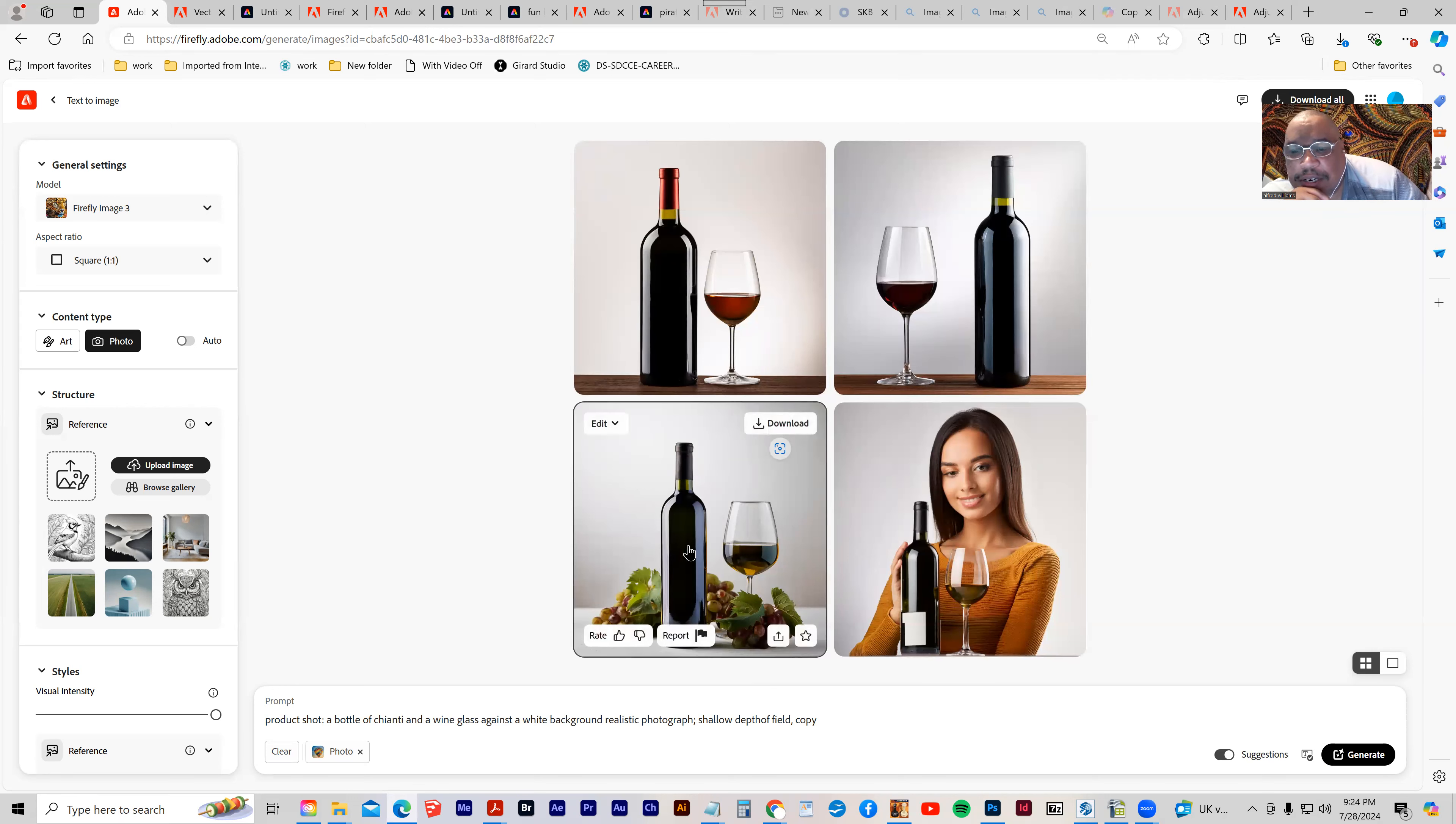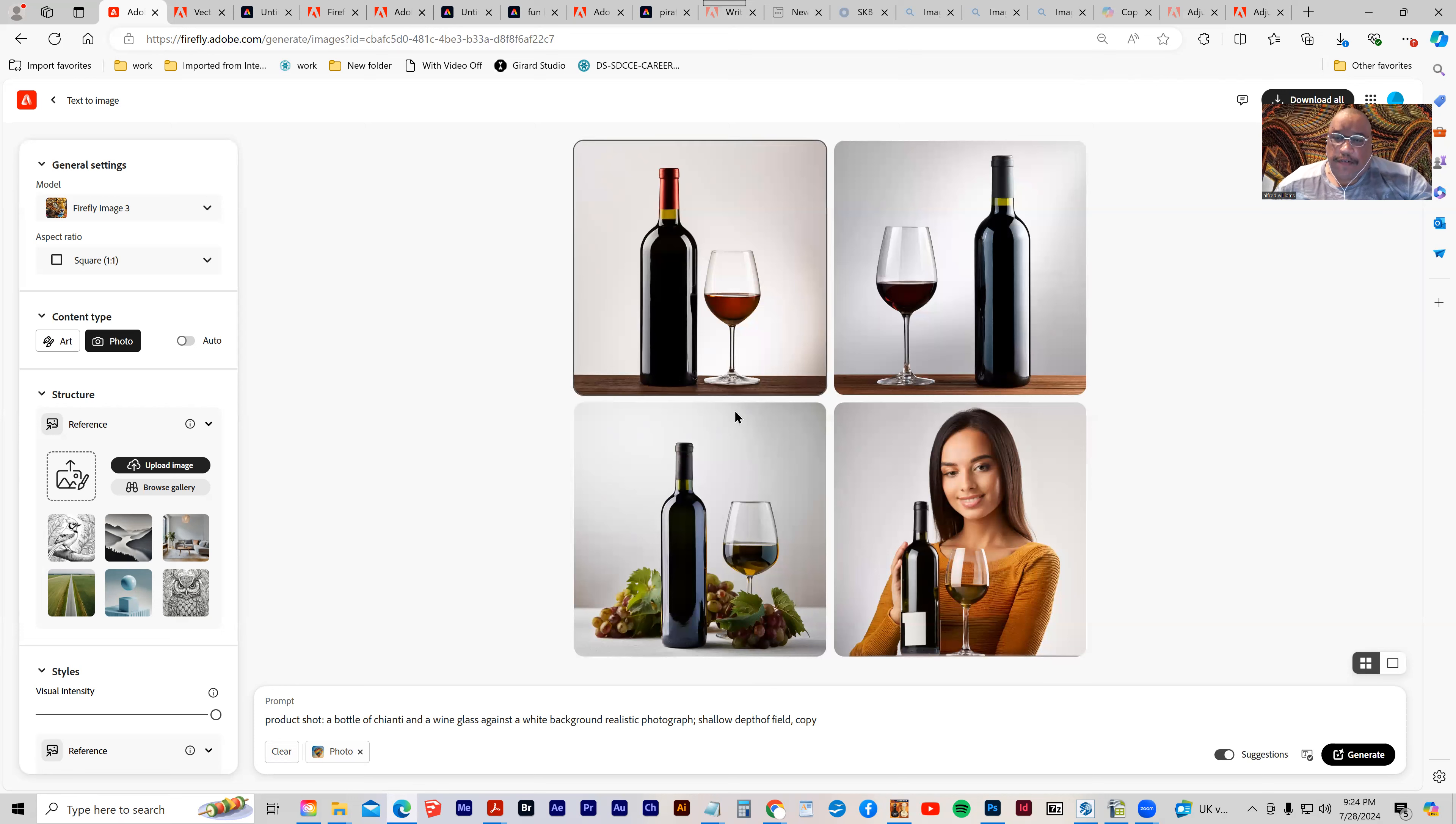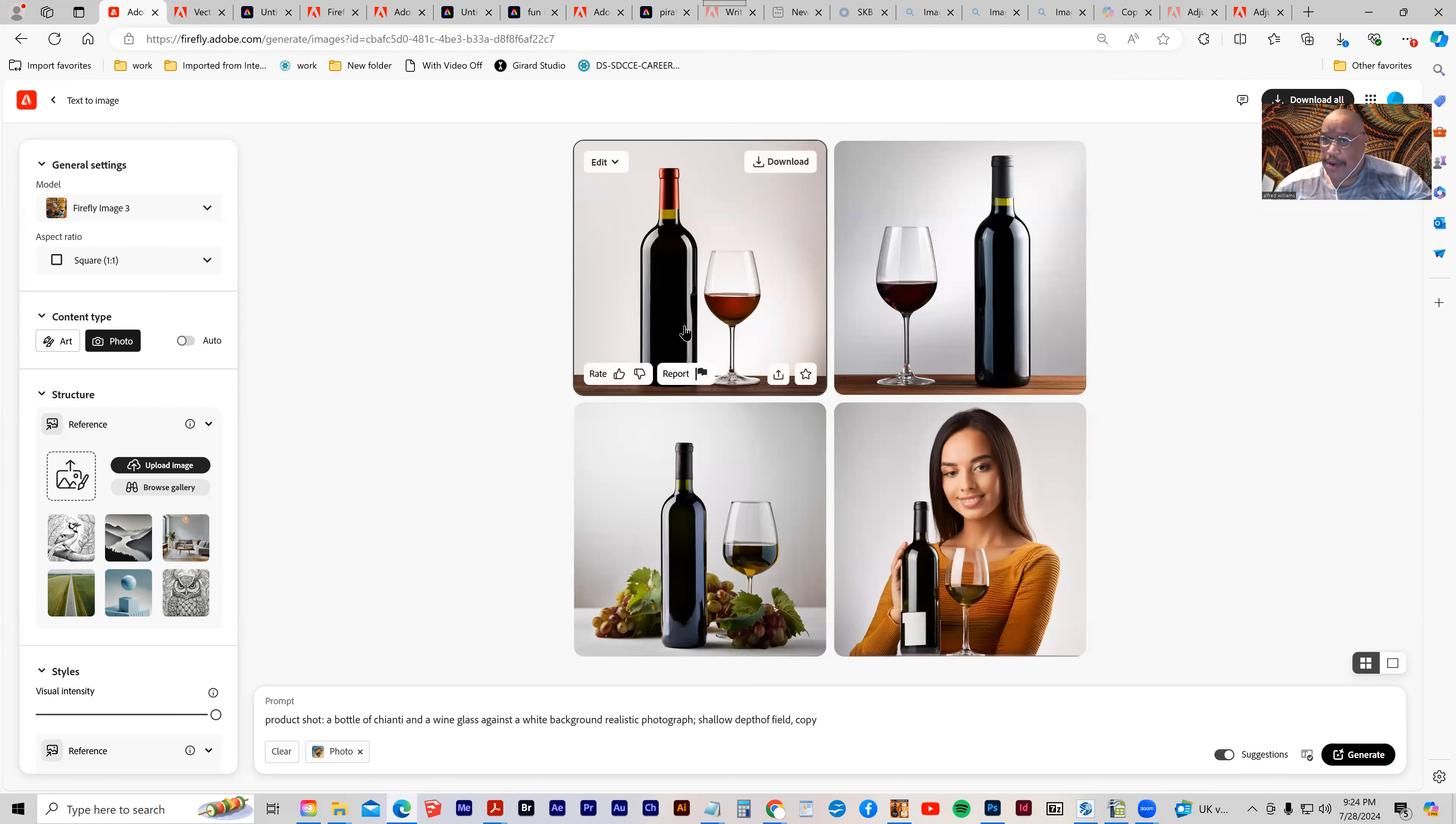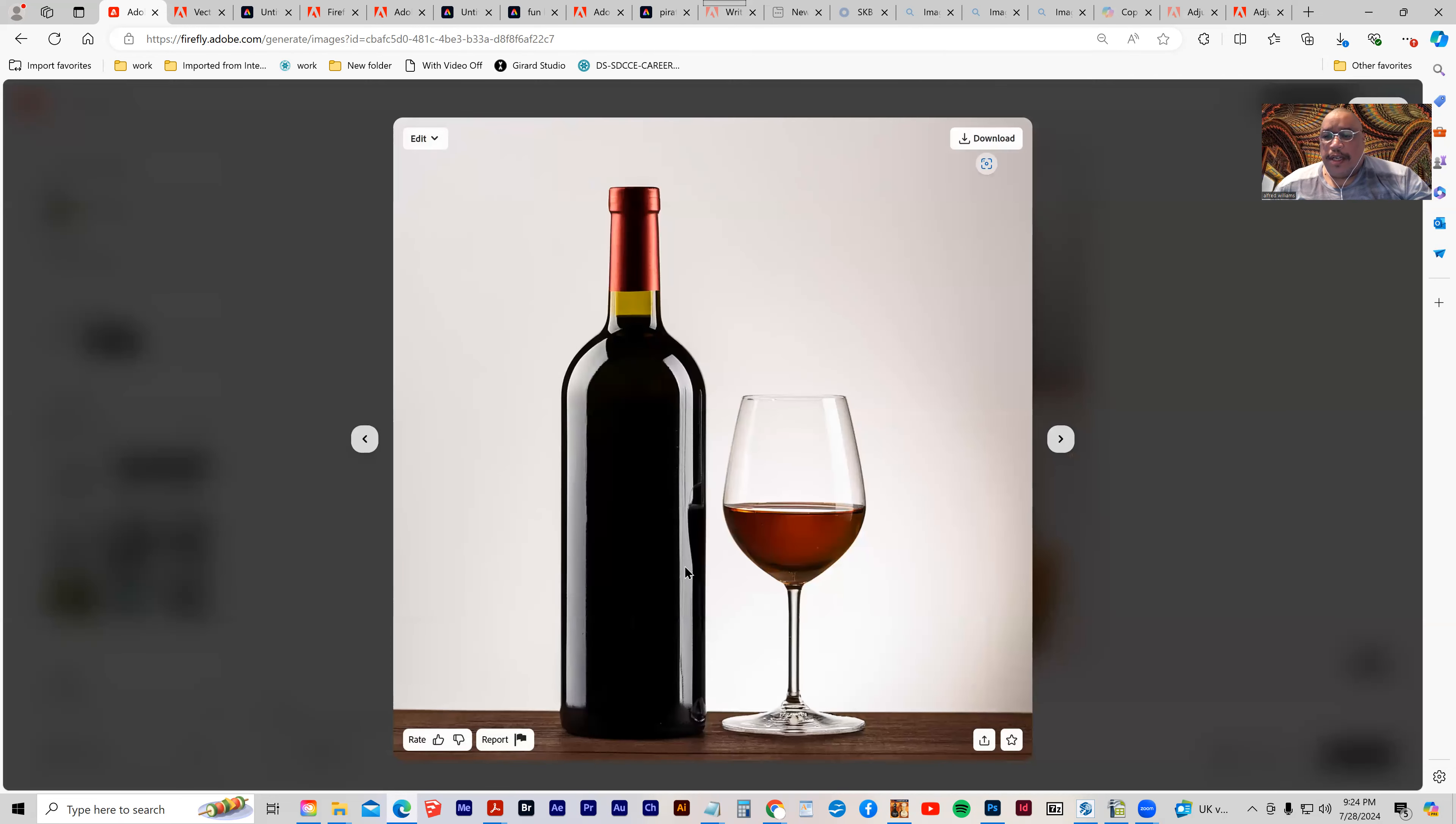So that's an example of where you can use AI to create a product shot. So instead of having to buy clip art, if I were using this for a website, I could generate something like this. I could put a label on the bottle if I wanted to, and I could use this as a placement, product placement.